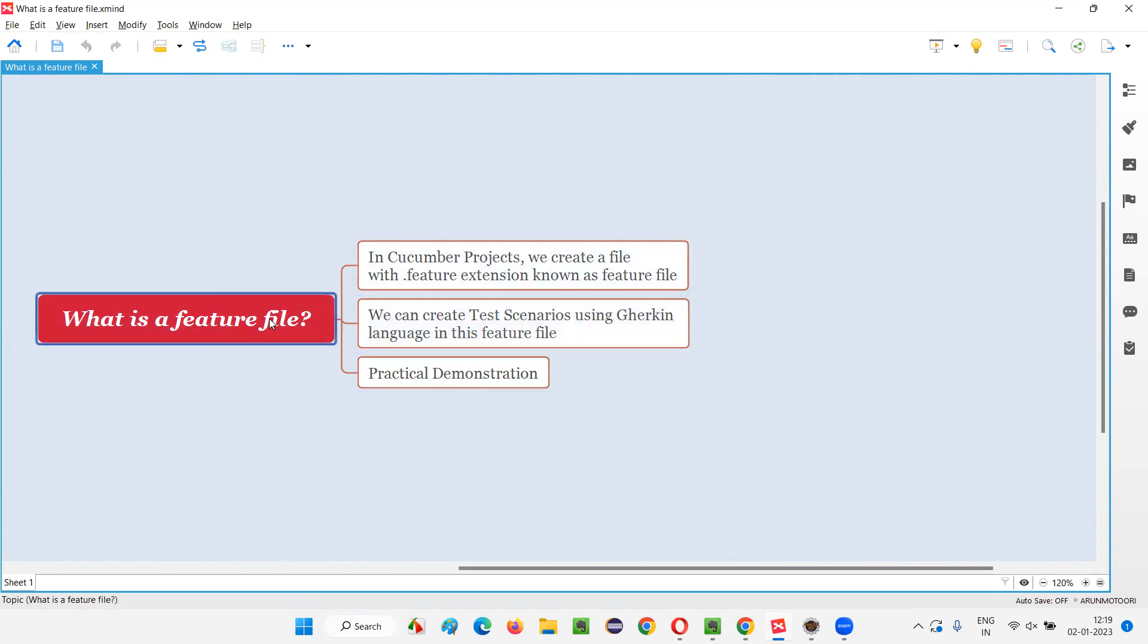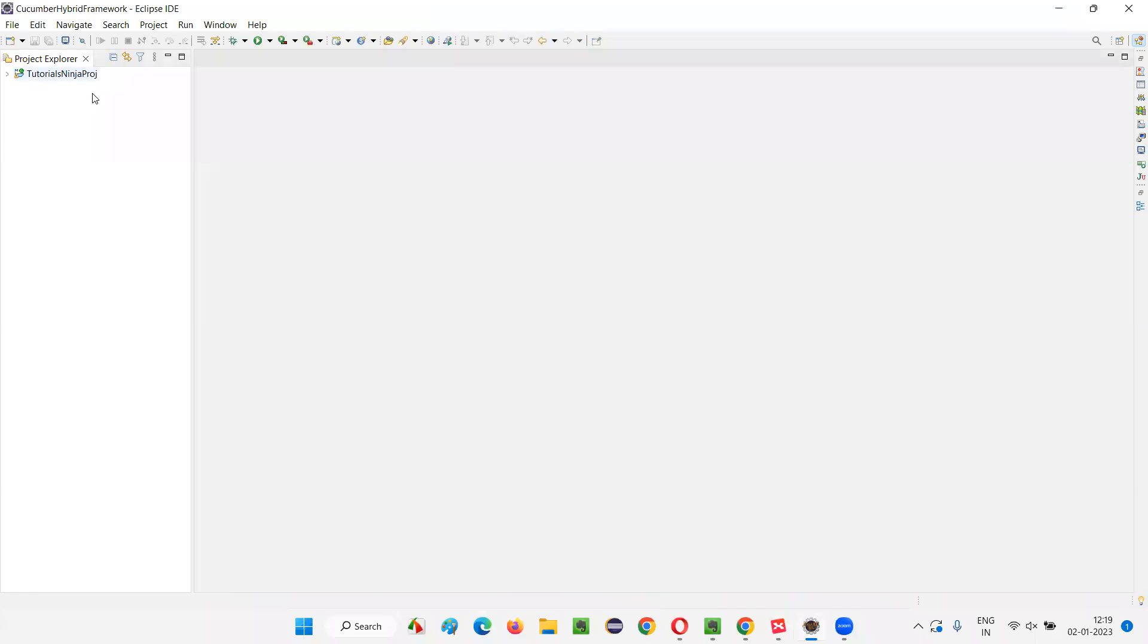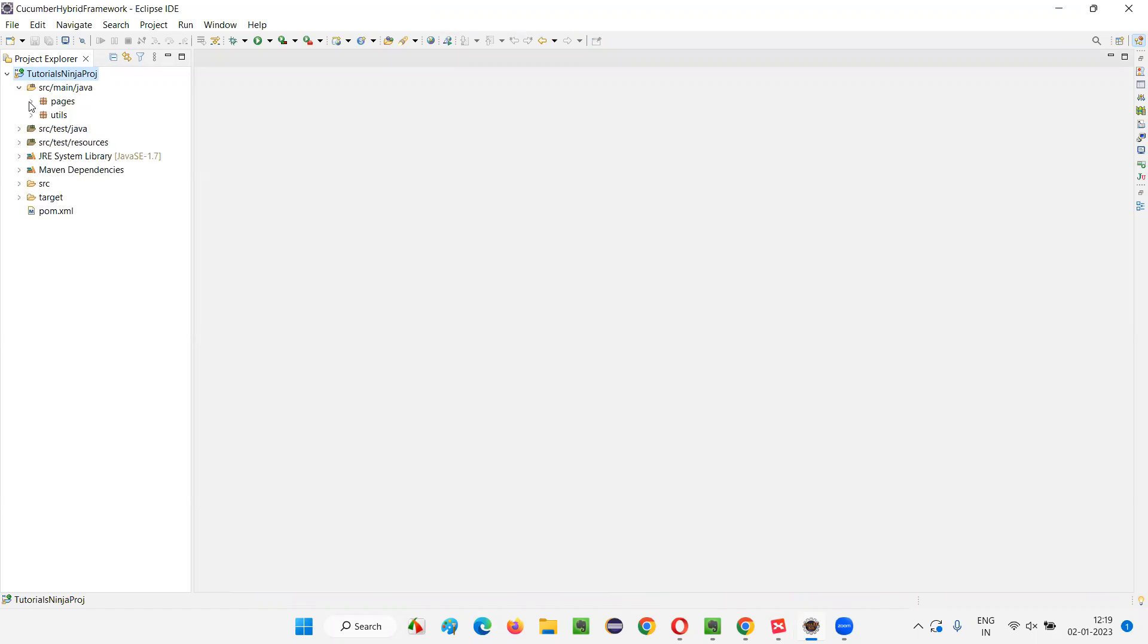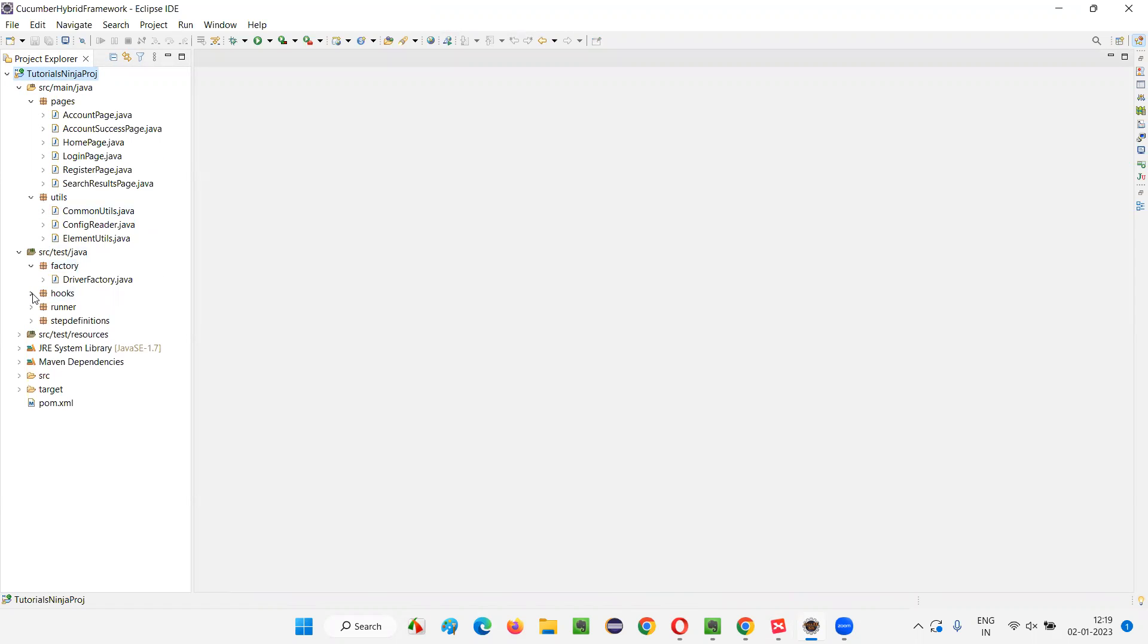Let me practically explain or show you this feature file so that you can understand this feature file in a better way. Let me quickly switch to Eclipse IDE where we have this Cucumber project or framework. Let me expand this framework or project that I have created.